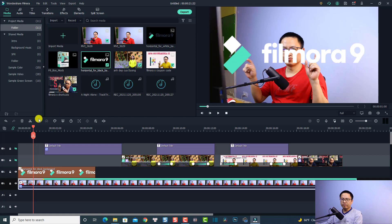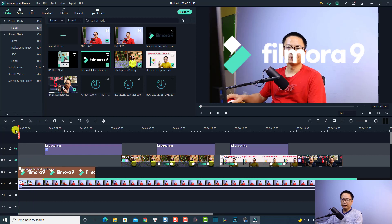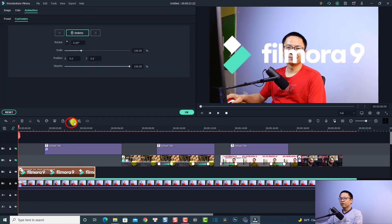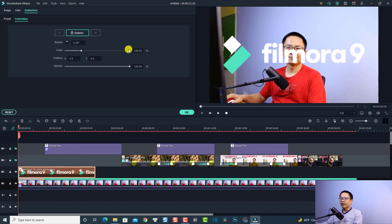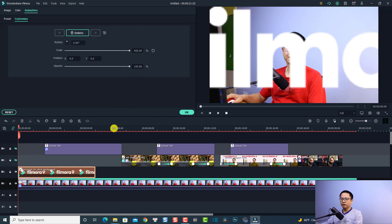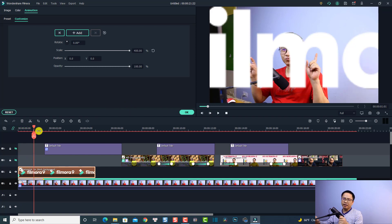So the first thing, I want to add a keyframe to this logo. Let's move the playhead to the beginning of the logo and then click here to add a keyframe. Then we are going to scale it up to maximum - we are going to click here at the customize area and then scale it up to 400%, because this is the maximum number that Filmora allows us to use. So we will have 400% for the logo at the first position. Let's move the playhead to the next frame, maybe 3 or 4 frames.